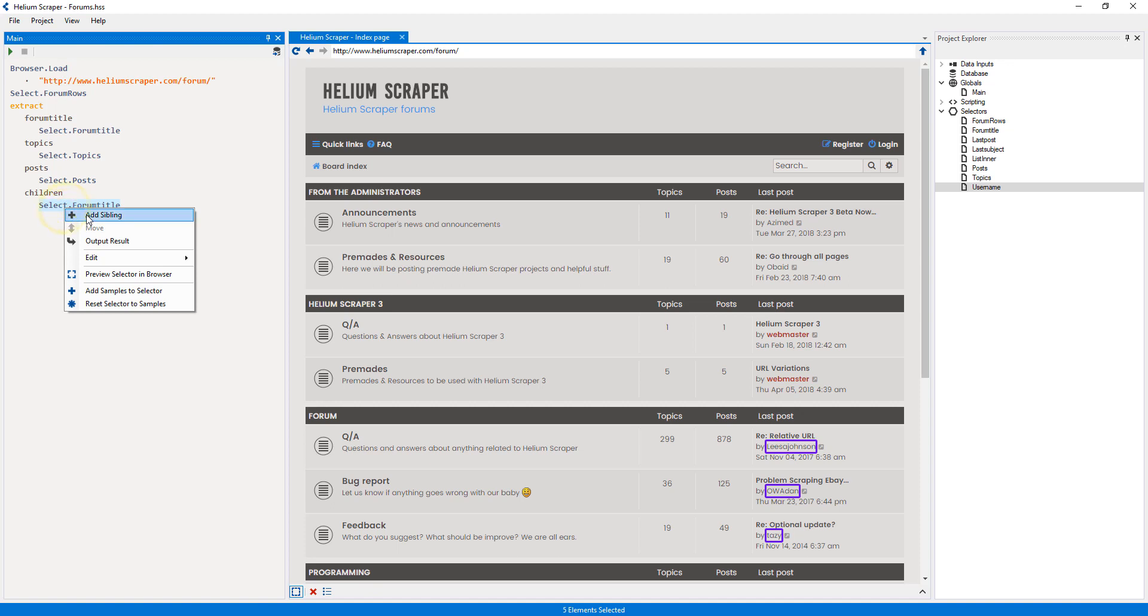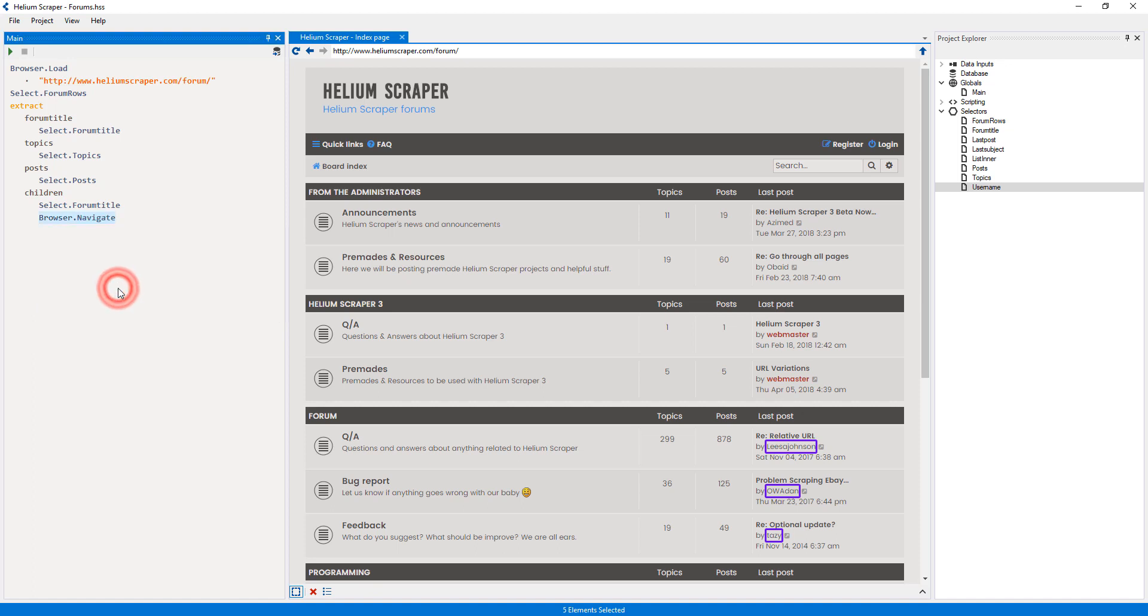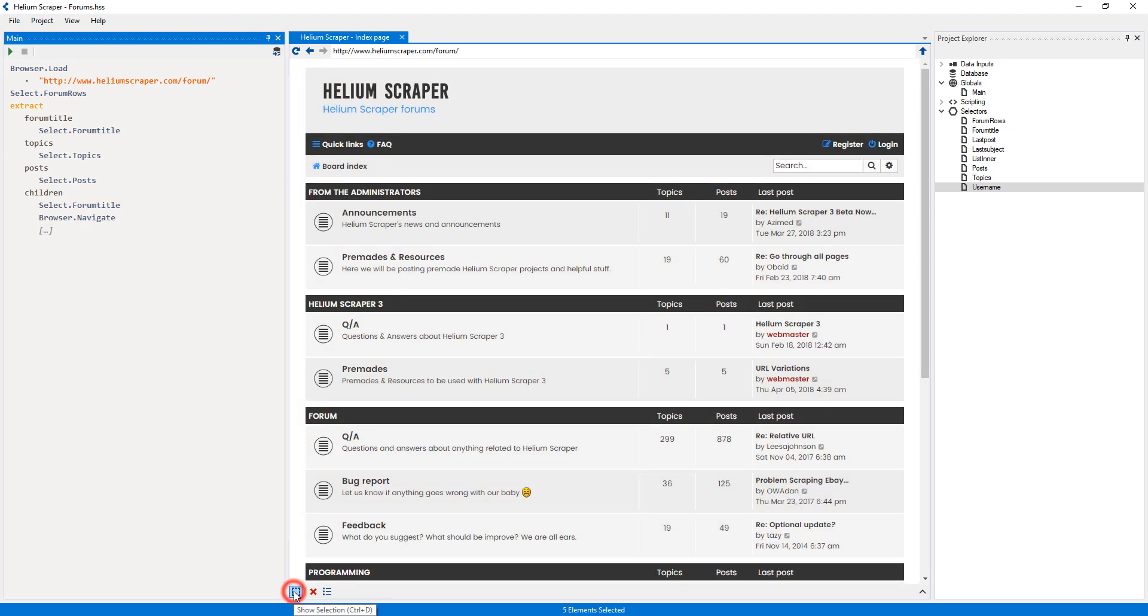Then I'll add a new placeholder and select the Navigate action to visit the link selected by the selector above. Now I will add another placeholder under the Navigate action. Then I will turn off selection mode and visit one of the links.